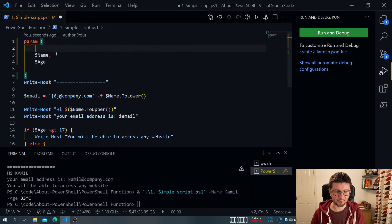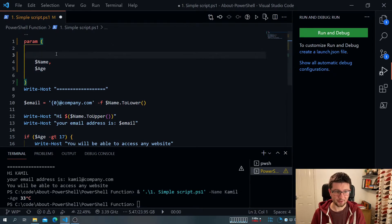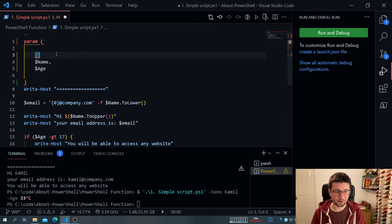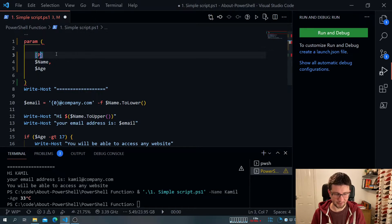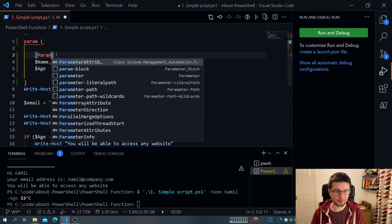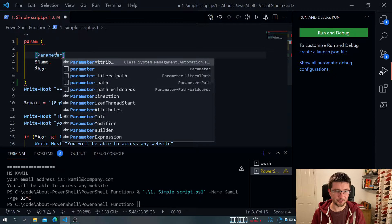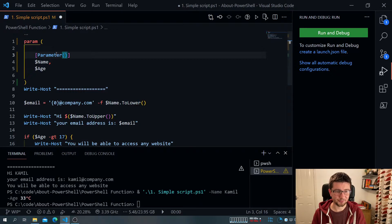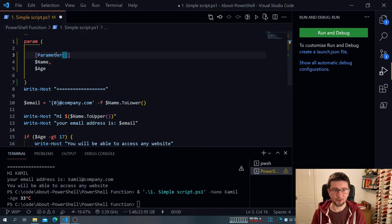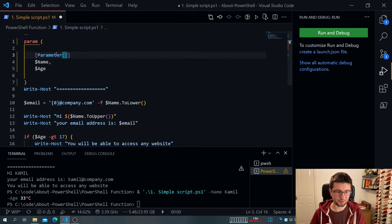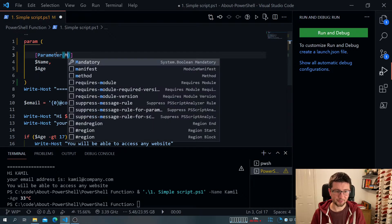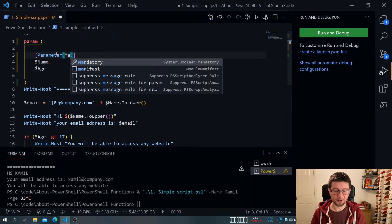For this, we can add a square bracket called parameter. And we're pretty much adding an attribute. And we tell this attribute that this is mandatory.